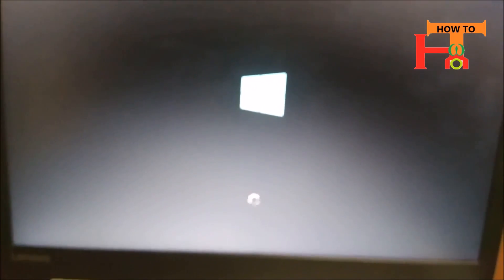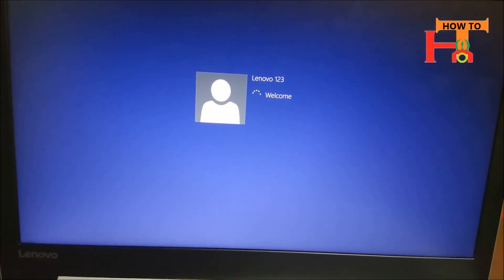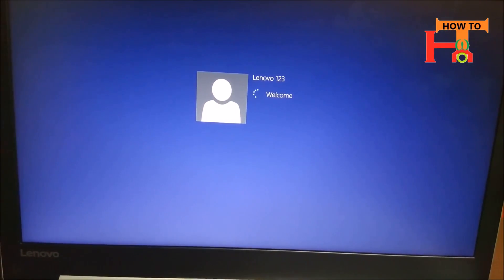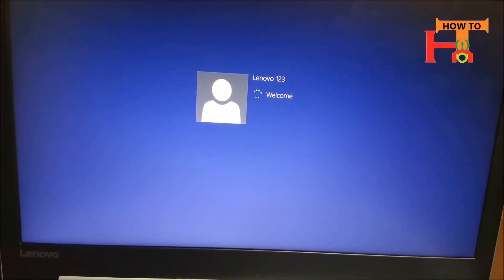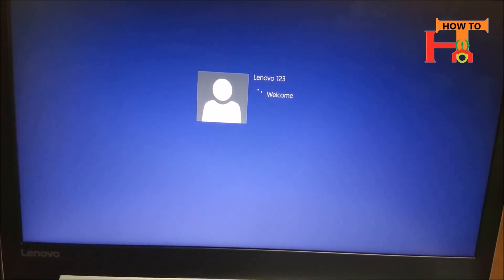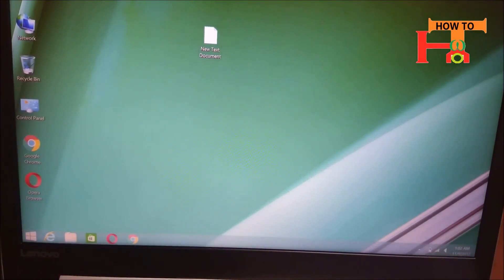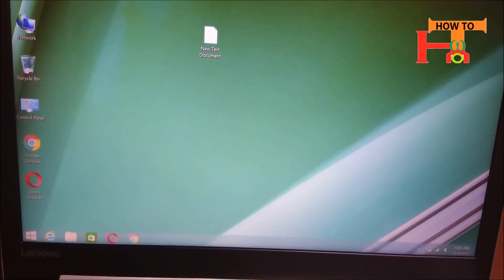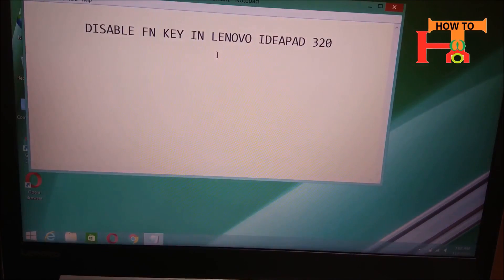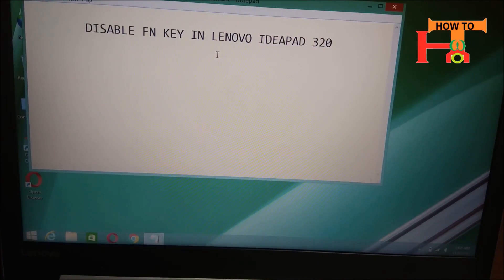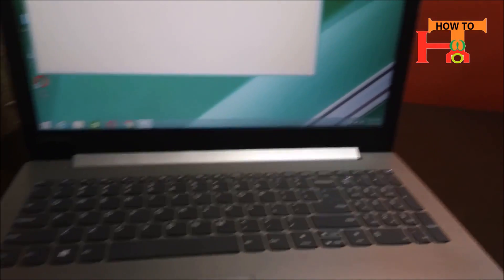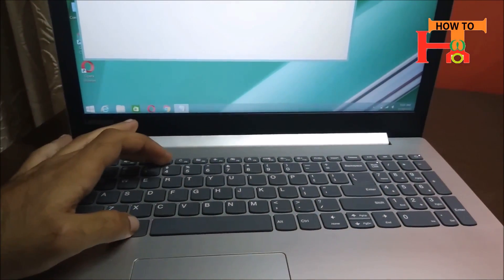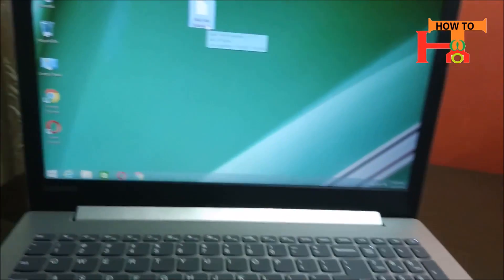Thank you. Now you can open any file to check. I will press Alt plus F4 and the file closed.